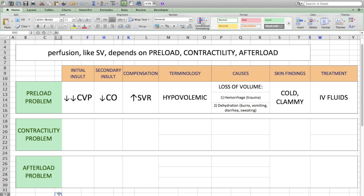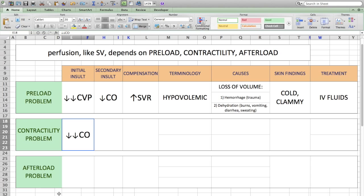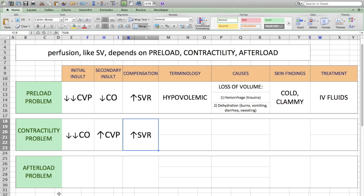Moving on to contractility — if you have a contractility problem, the heart just isn't pumping blood out like it's supposed to. The initial insult is a decrease in cardiac output. Because the cardiac output is decreased, blood is being backed up into the system, increasing the central venous pressure. The body tries to compensate because the blood pressure drops, so it tries to increase the systemic vascular resistance via the baroreceptor reflex and the renin-angiotensin-aldosterone system.